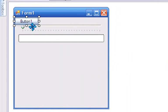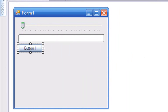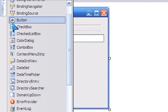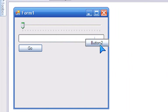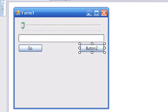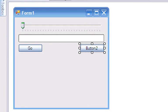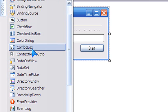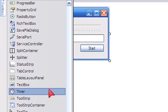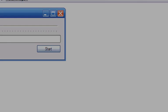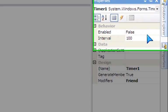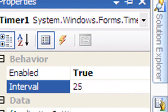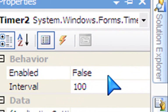Now add two buttons: button one will say 'Go' and button two will say 'Start'. Resize the form to make it smaller, then add two timers.